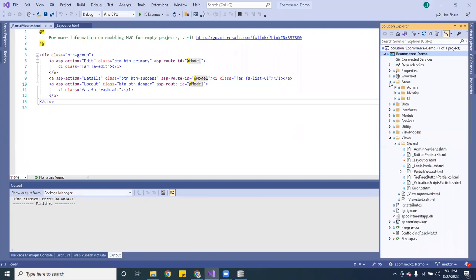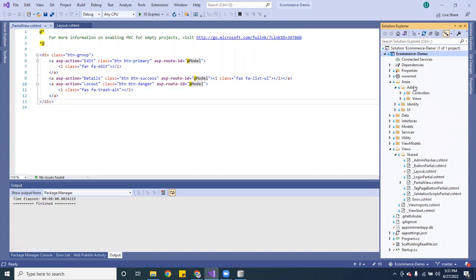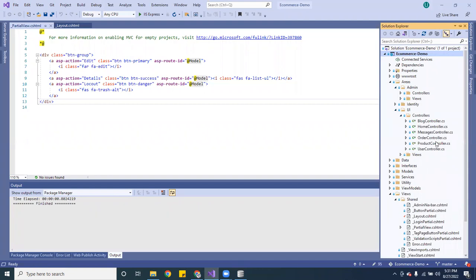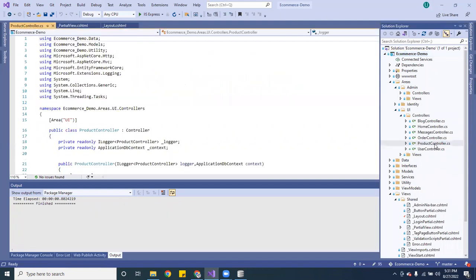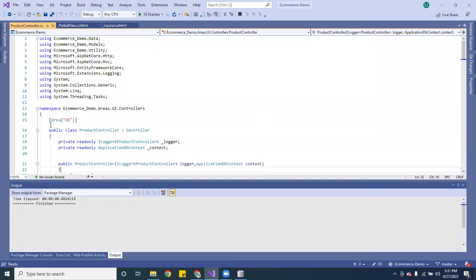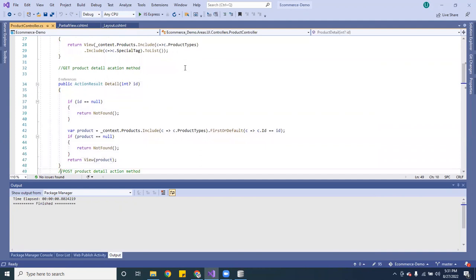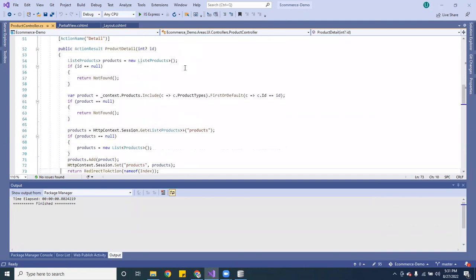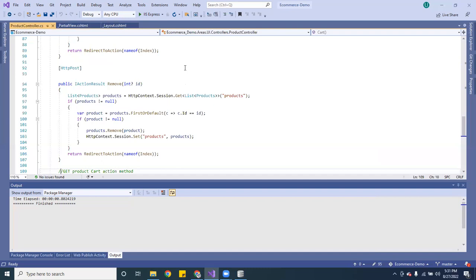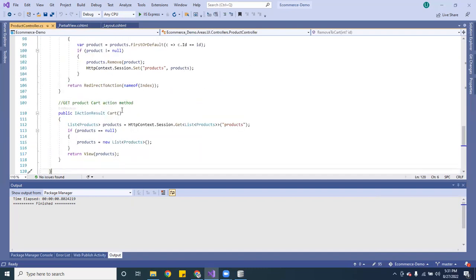On the application, I created controllers and two areas — one for the admin and one for the user interface. In the controller I have the one for the product, which is in the 'area UI' — that's for the front end. From there you can get a full list, get an index, click on the detail page, delete it, remove it, or add it to the cart.